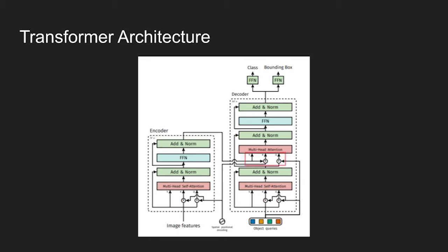The decoder receives queries, output positional encoding, and encoder memory. Then it produces final set of predicted class labels and bounding boxes through multiple multi-head self-attention and decoder-encoder attention. To understand more about the transformer network, I suggest reading the paper in detail.